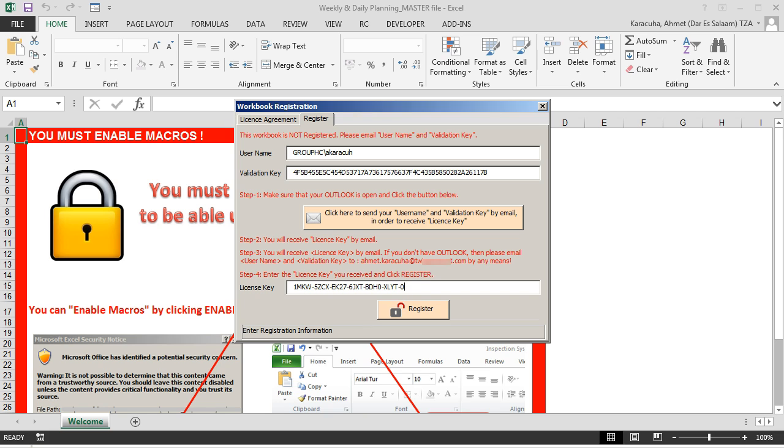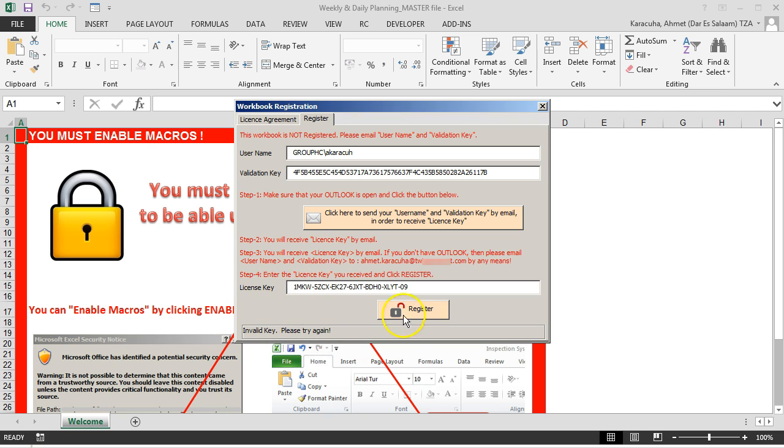If the license key is wrong, you will get this warning message. Just copy and paste the license key and click the register button.